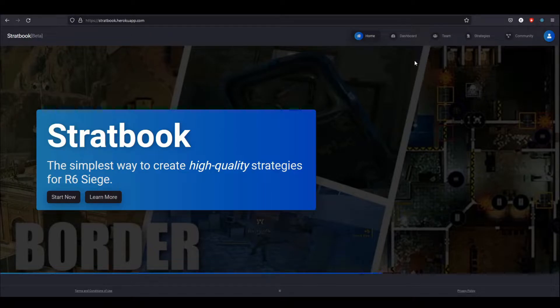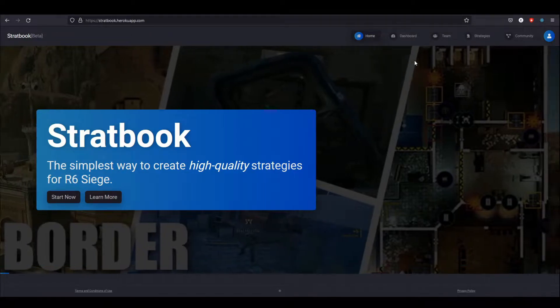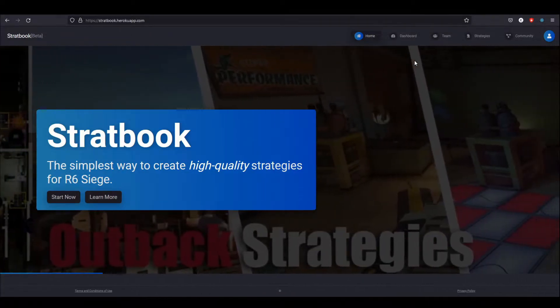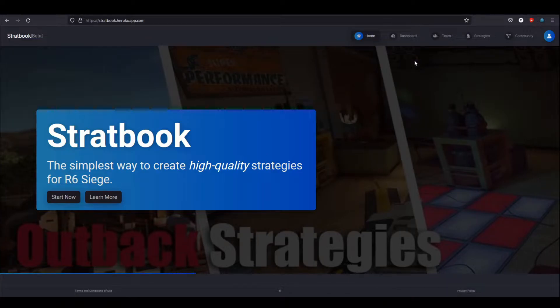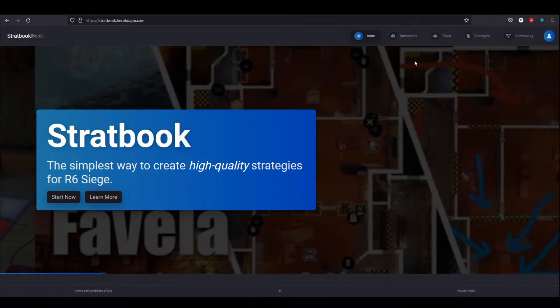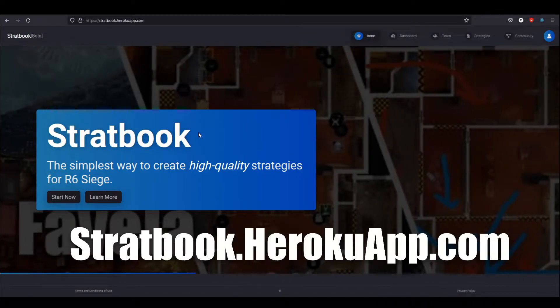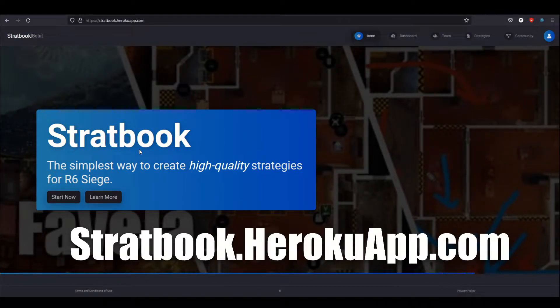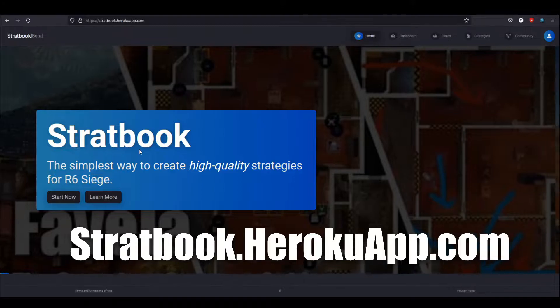A couple of you have been asking in the comments what website I used to make the strategy blueprints for my videos. I basically had to explain that it was an application I made for my own use and wasn't intended for the public. However, over the past few weeks I got a burst of motivation and decided to pick the project back up, revamp the UI, fix some bugs, and add a few features. I'm happy to tell you that as of right now, Stratbook, which is the website I use, is publicly available and completely free.